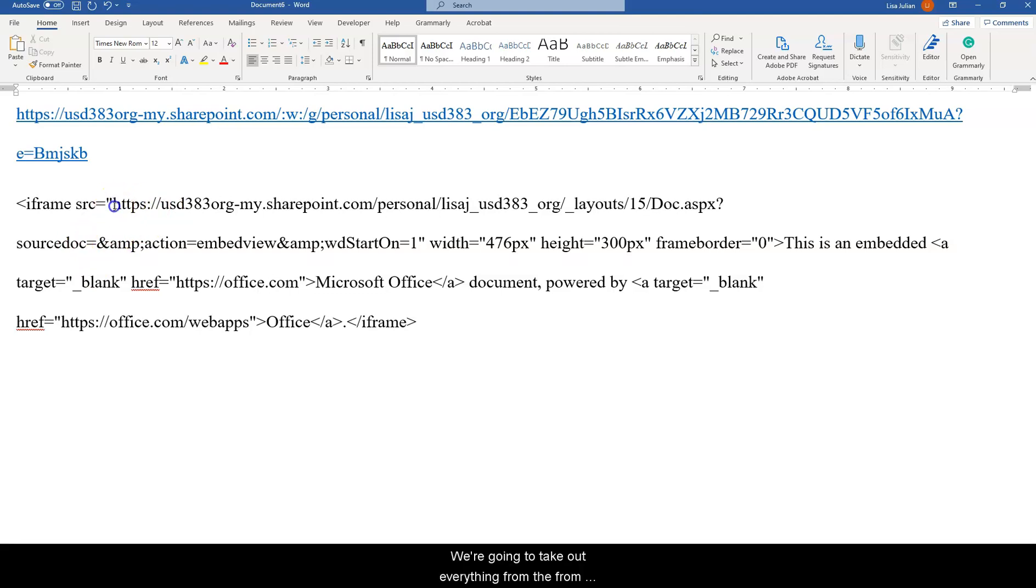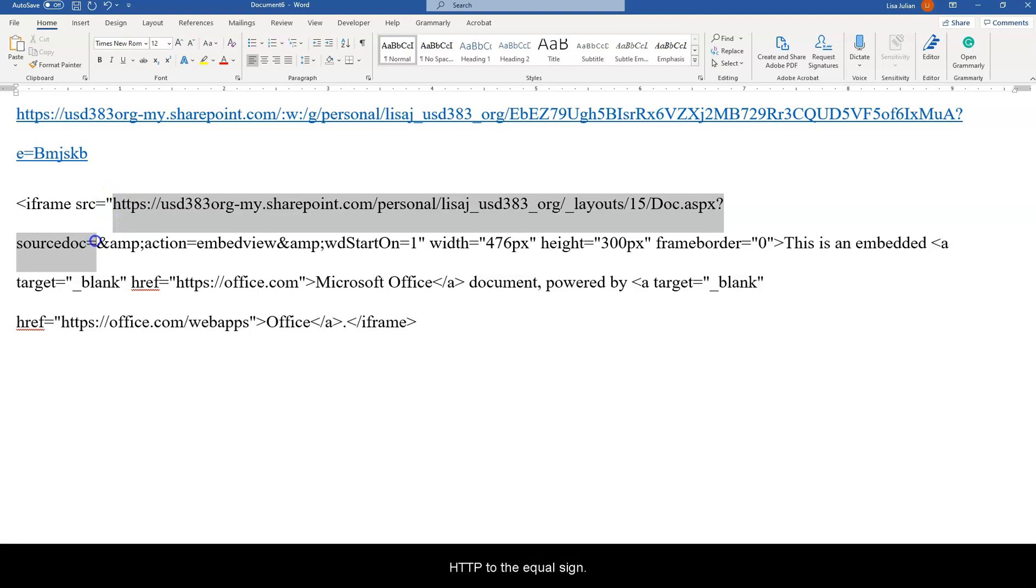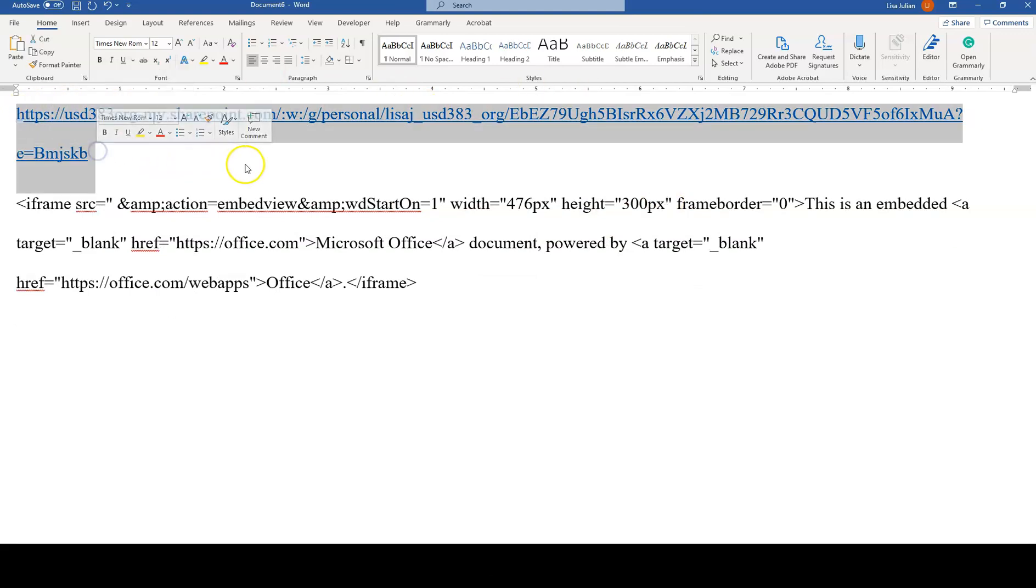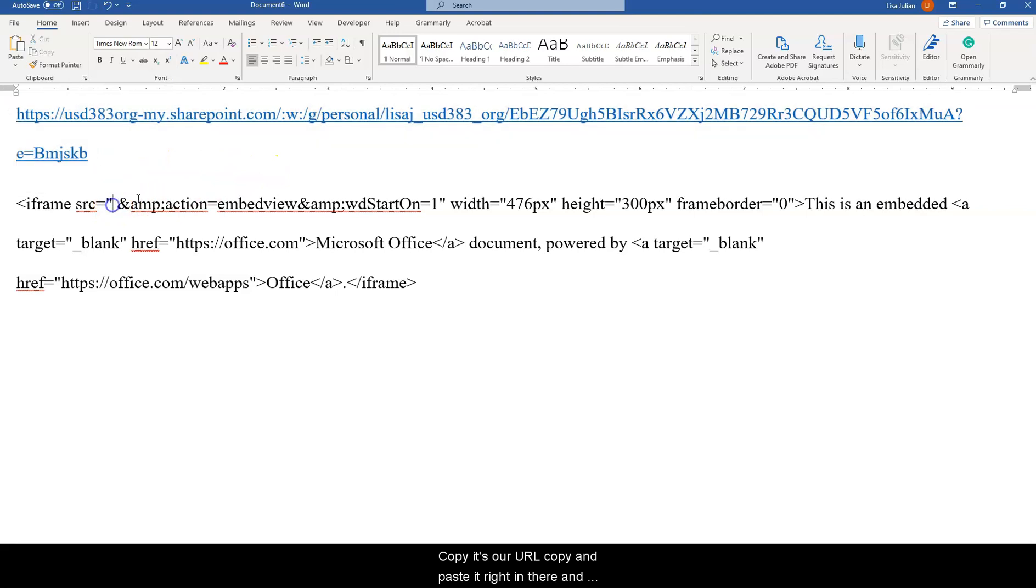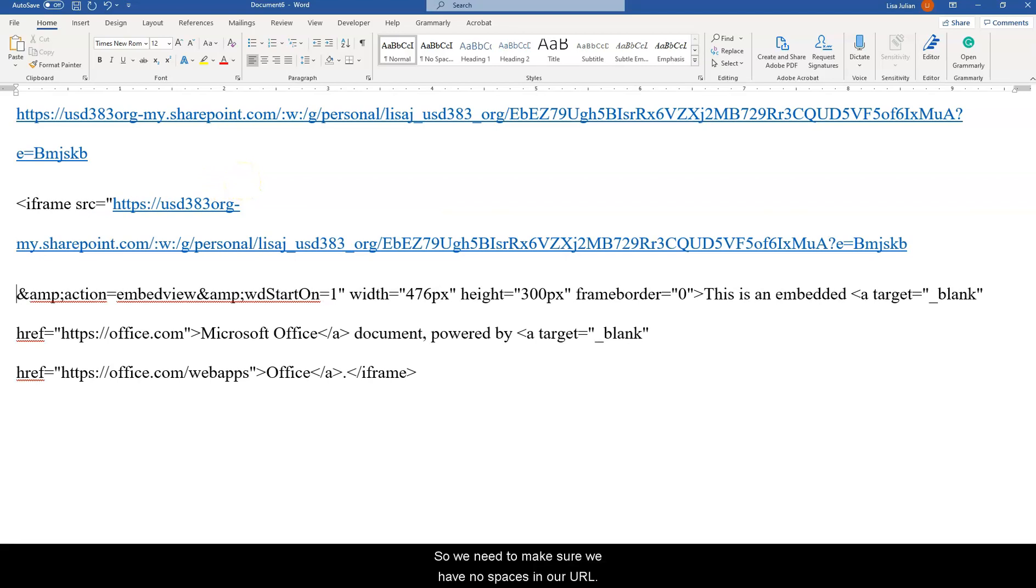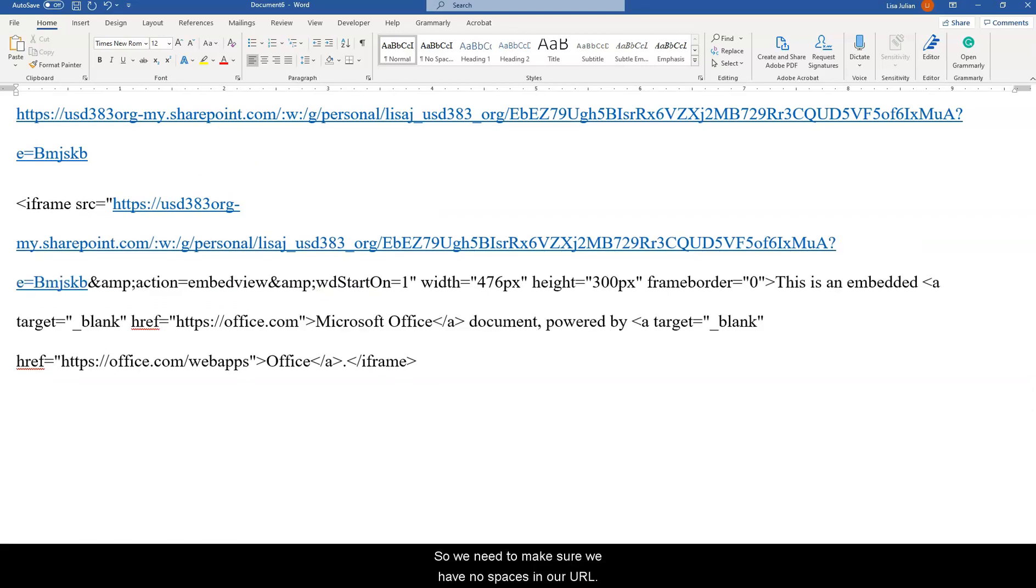We're going to take out everything from HTTPS to the equal sign and click delete. Now we can take our HTTPS, copy our URL, and paste it right in there. And then we need to look for any spaces. We need to make sure we have no spaces in our URL.